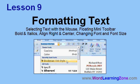In Lesson 9, we're going to learn about formatting text. I'll show you how to select text with the mouse, we'll learn about the floating mini toolbar, we'll learn about bold and italics, how to align text right and center it, and how to change the font and font size.